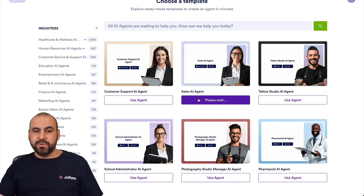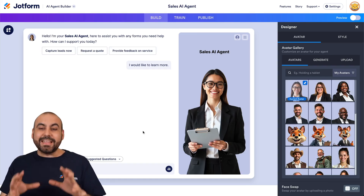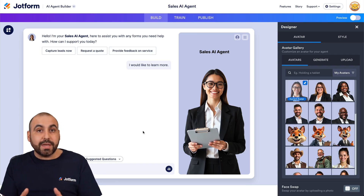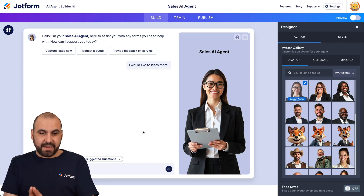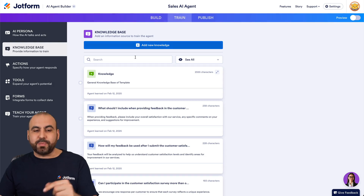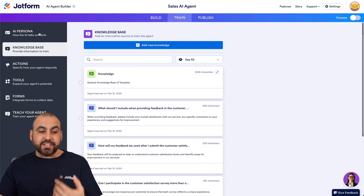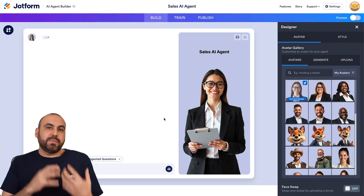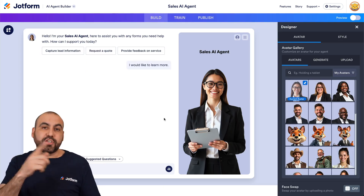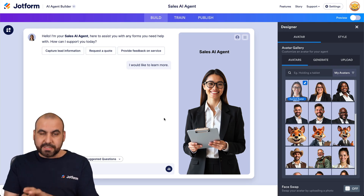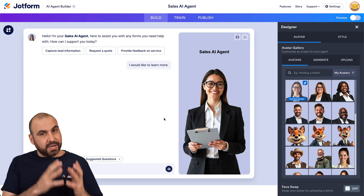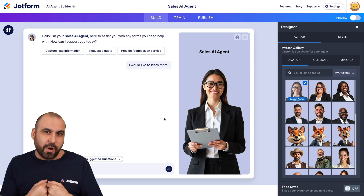Let's wait for that to load. Our AI agent is now loaded in and we have a basic working agent because we used a template, which means if we jump into Training there will already be data in the knowledge base. If we had started from scratch we'd have to load in the knowledge base ourselves, which we still need to do to make our custom agent work for our own small business.